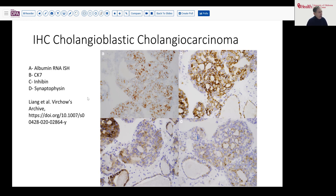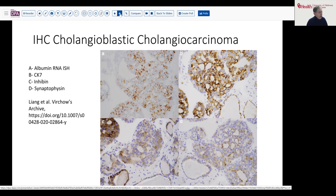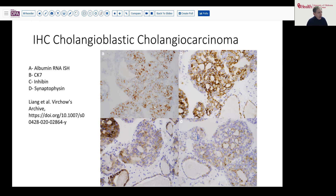And synaptophysin can also show some intermediate level positivity. So all those features are quite characteristic of cholangioblastic cholangiocarcinoma. I would encourage you, when you see this sort of solid multi-cystic or thin follicular pattern, to consider that in your differential diagnosis on a liver biopsy.